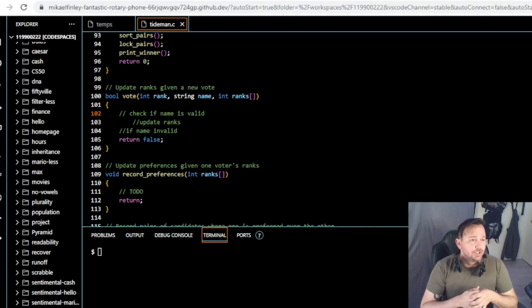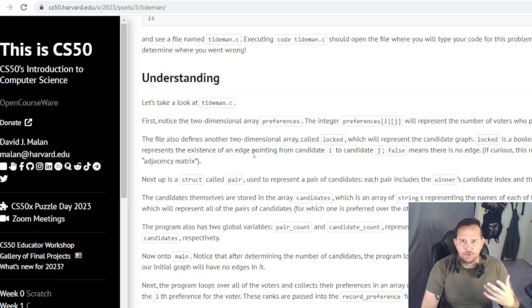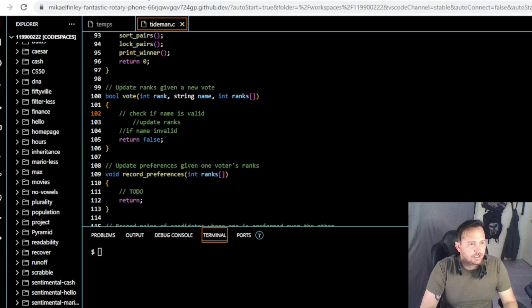Hey team, welcome back. We got a request for Tideman, which is a problem I did not go over originally, and we are going to go over that now. We pulled up the Tideman problem set. We are working on the first function, the vote function. I'm assuming as usual that you did wget and read the understanding — we're not going to review that. Let's get into it and complete the vote function.